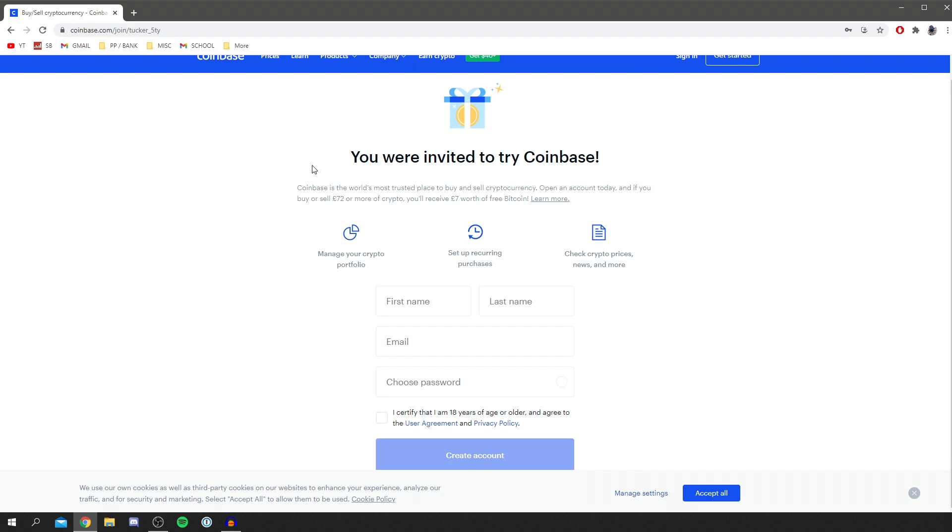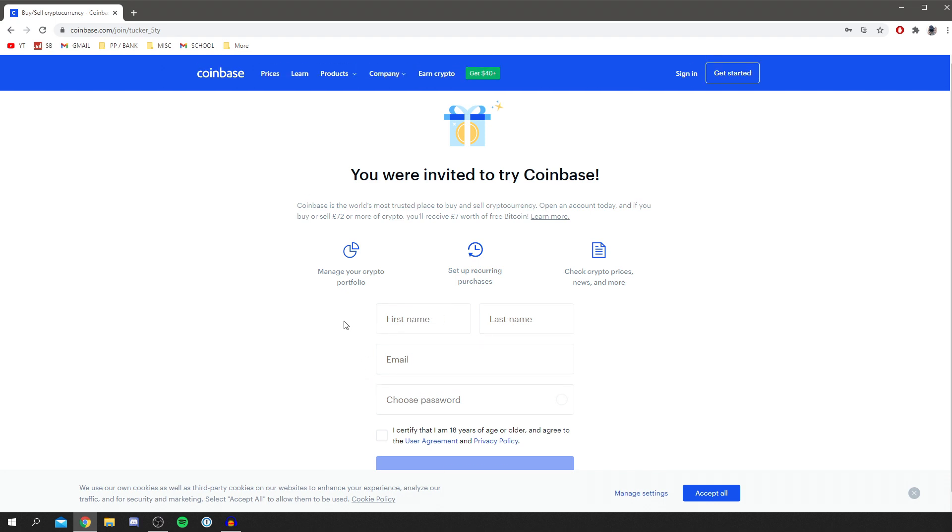As you can see, it says you're invited to try Coinbase. If you open an account today and buy or sell some crypto of this amount, you receive this amount of Bitcoin. This is going to vary by your currency—that's why I didn't say the amount—but it's £7 if you're in the UK, probably around $10. Once you make an account and enter your username, last name, email, and password, you then need to do some verification processes.